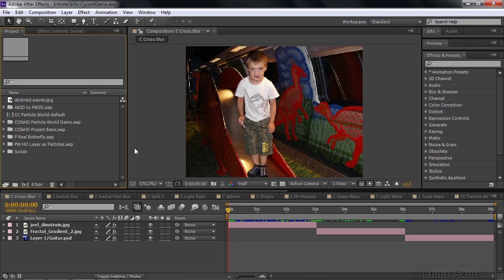In this lesson, I'm going to demonstrate a subset of the absolutely amazing Cycore effects that come with After Effects. I created this demonstration project using assets provided by Cycore.